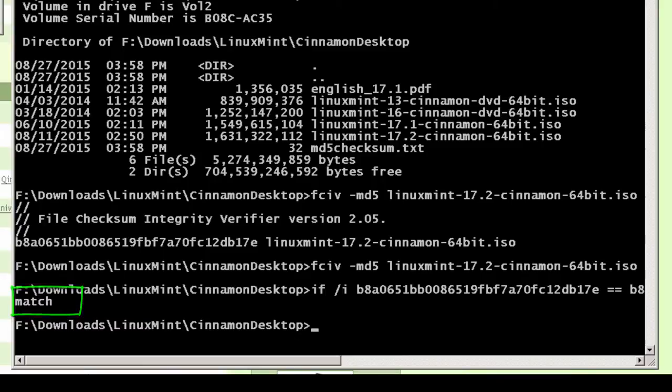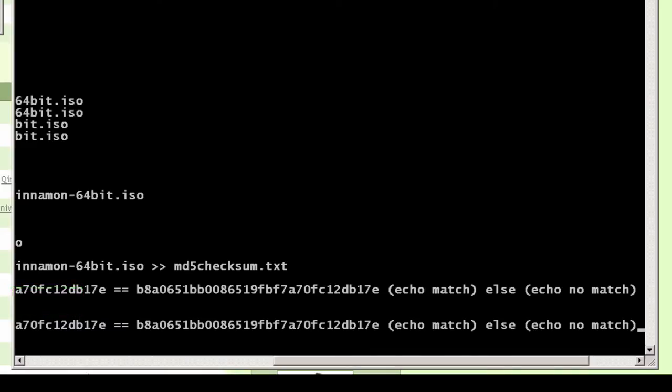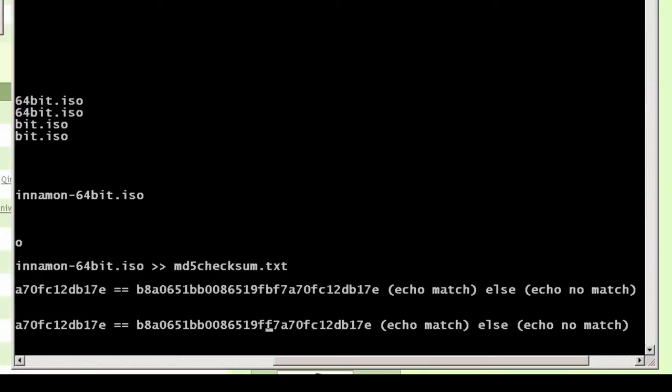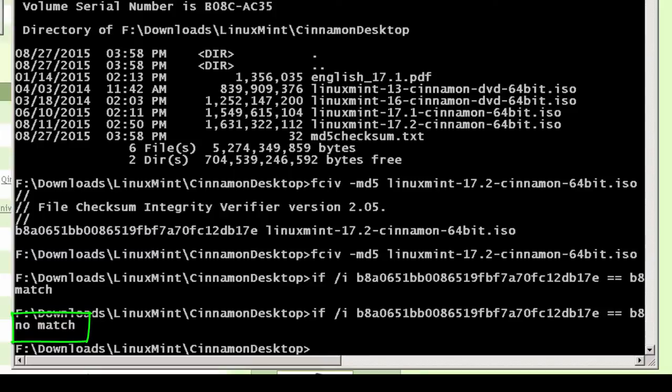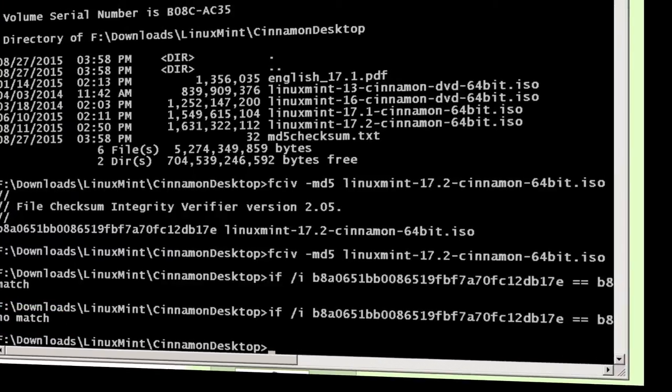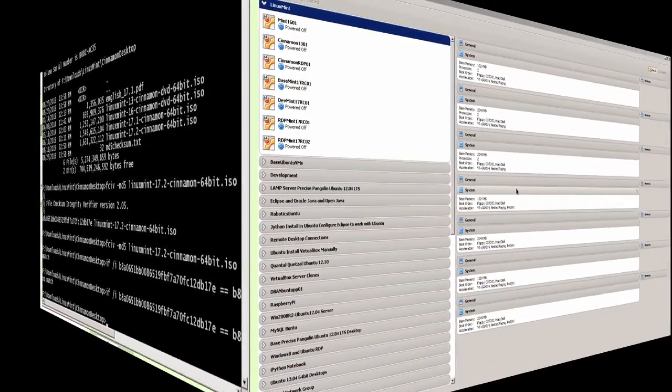And if they don't match up, else, echo no match. And hit enter. So you'll see that they match. And just to verify that this is actually working, I'm going to go back here. Instead of a B here, I'll put in a three. And then hit enter and you'll see that there's no match. So that goes one step further and makes it automatic. And that's how to verify that the ISO file has not been corrupted during the download using a checksum.